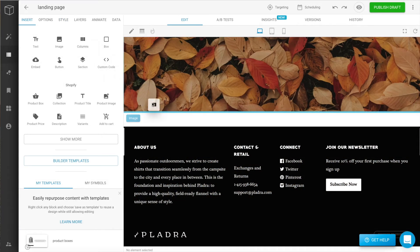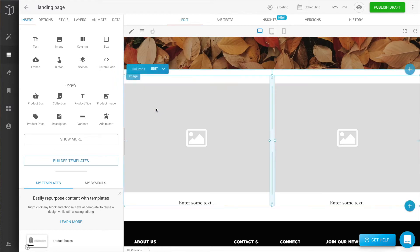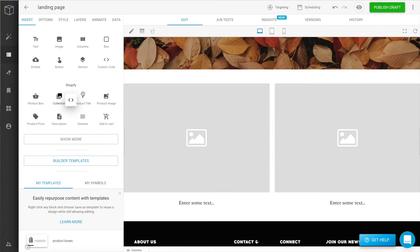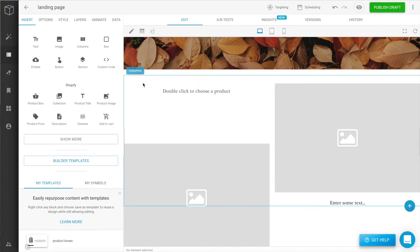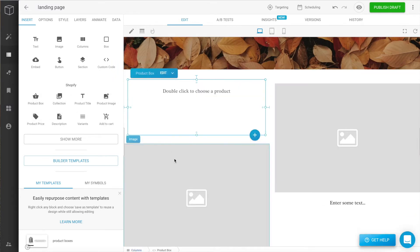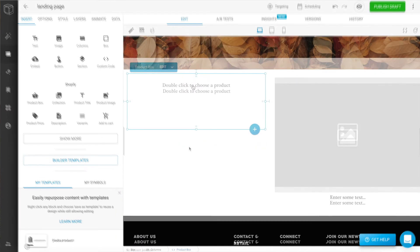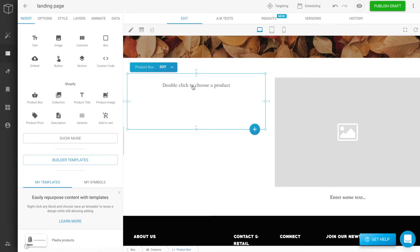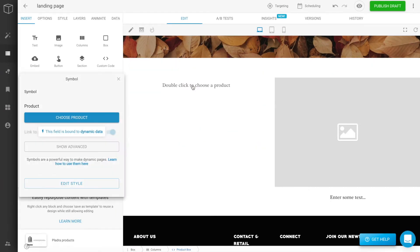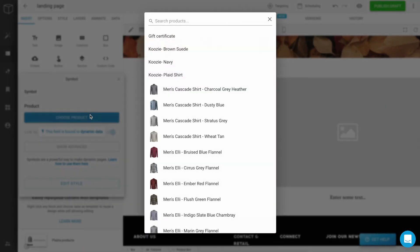Let's drag another column component below our hero image, and we'll add a product box to the left side column. Delete our placeholder image and text. This element is dynamically tied to Shopify data, so as you add products to your Shopify store, they'll be available in Builder as well. Select the product you want to display.